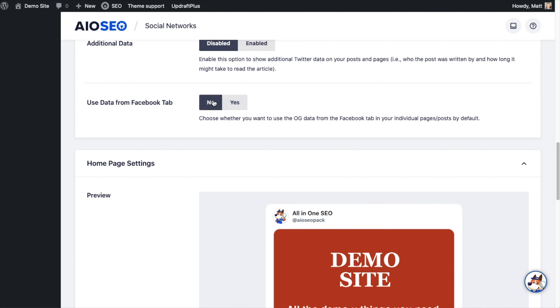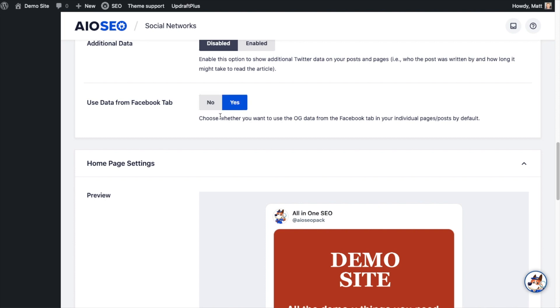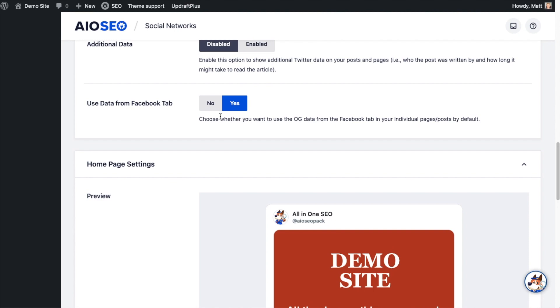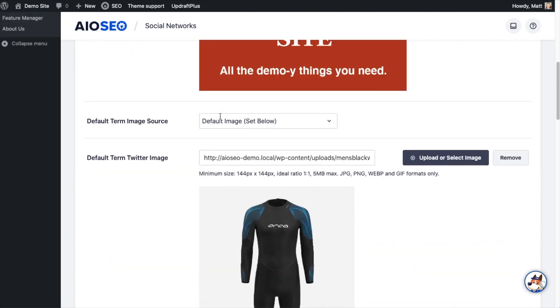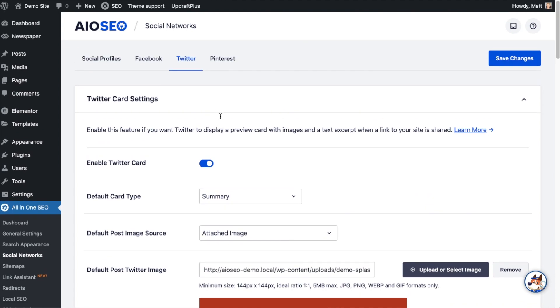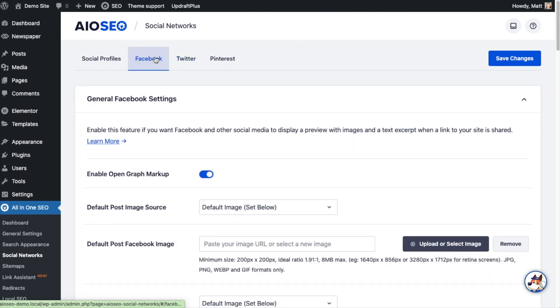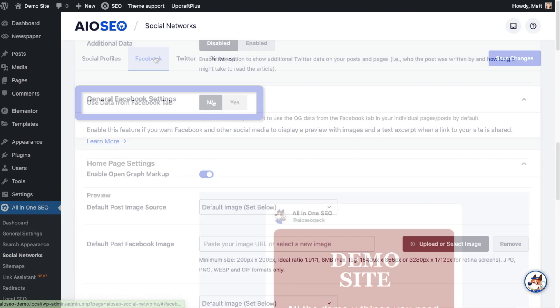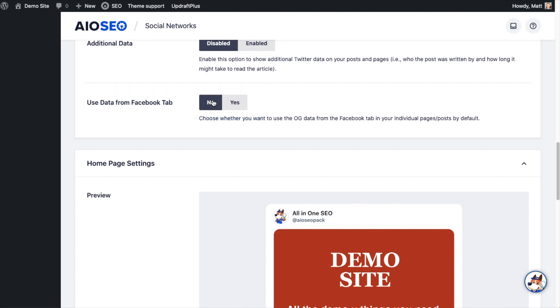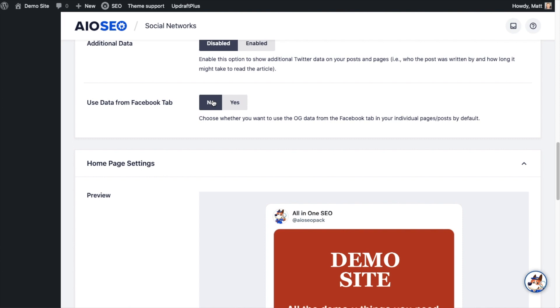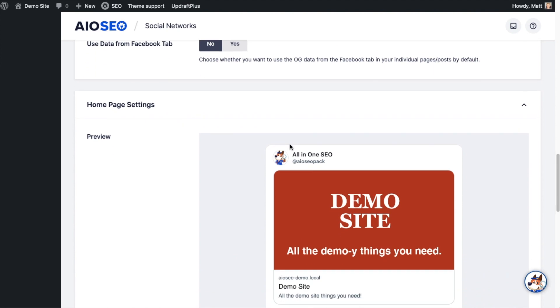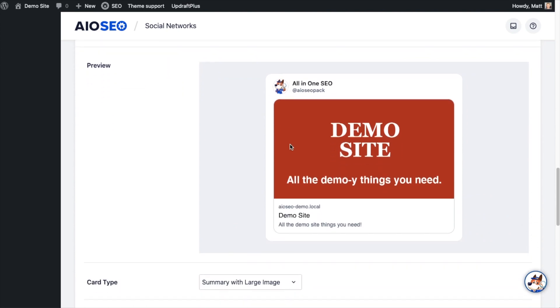So what this does is decide the default behavior for all of your pages and posts. If you have this set to yes, it will pull information from the Facebook tab and use that for Twitter. If you have this set to no, it will not do that. You'll have to fill it out separately, but this just decides the default. You can change this individually on any post that you're editing. I am going to go ahead and say no, don't use that.